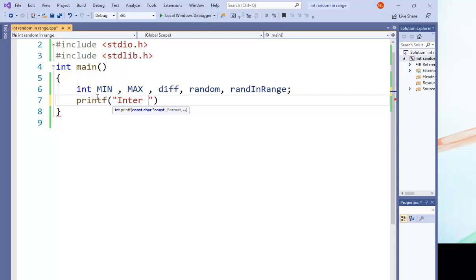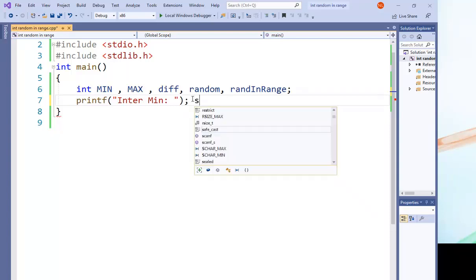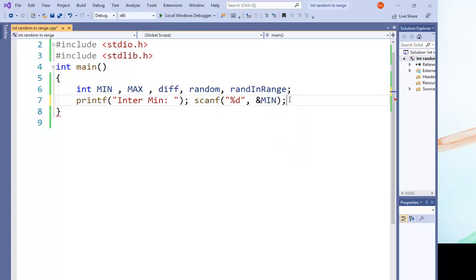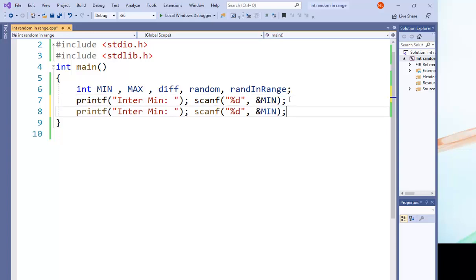Printf enter MIN, scanf MIN. Here the user enters the minimum, here the user enters the max.